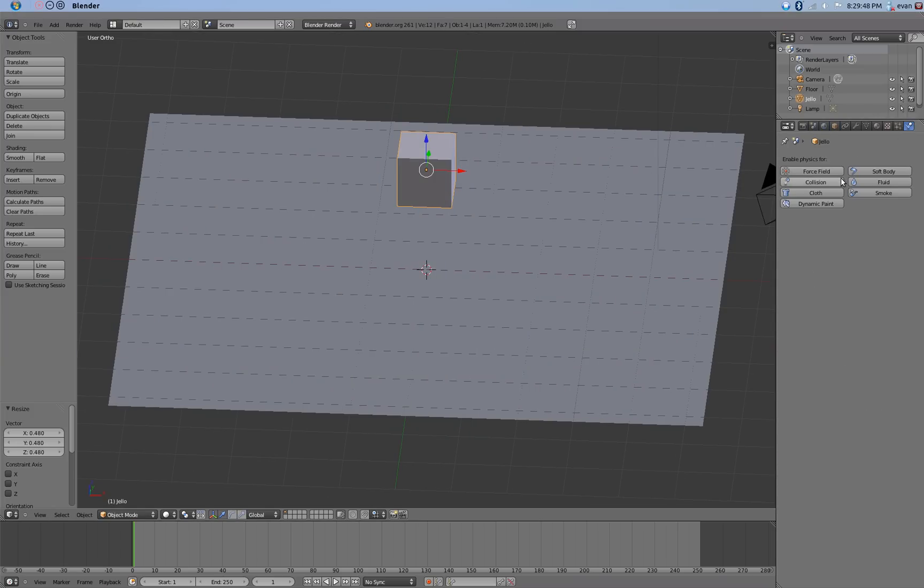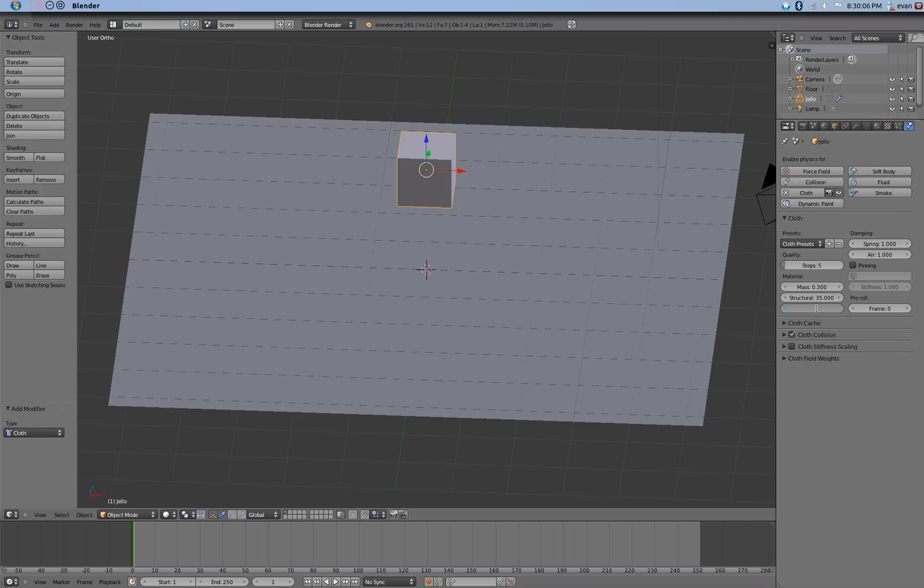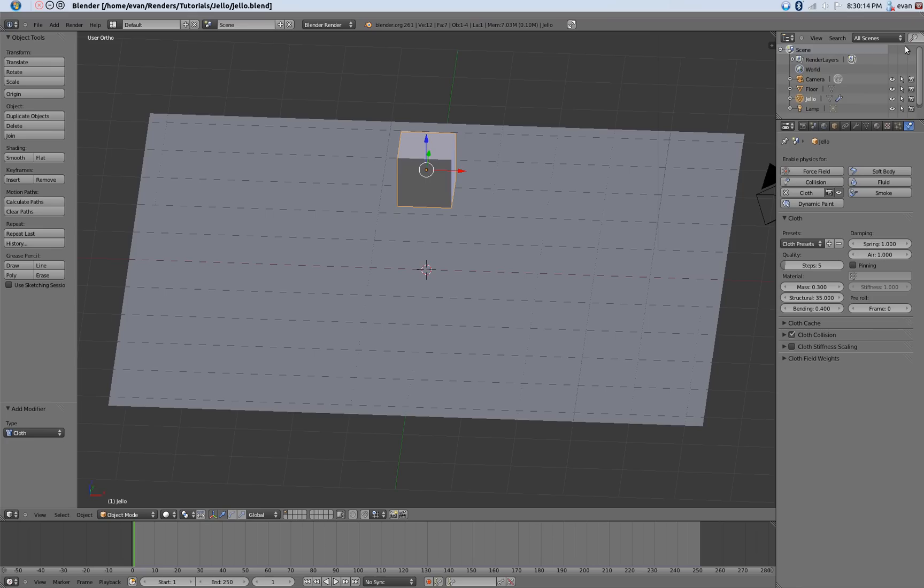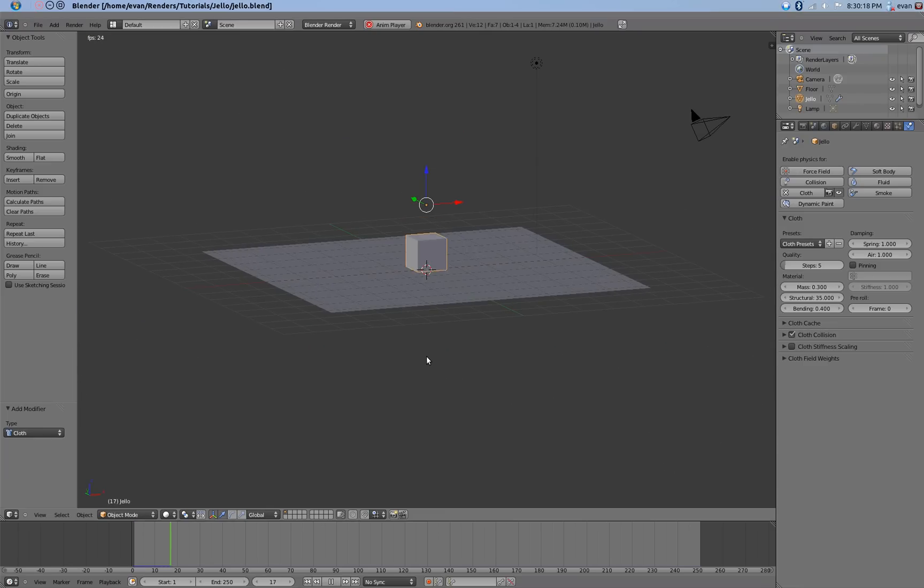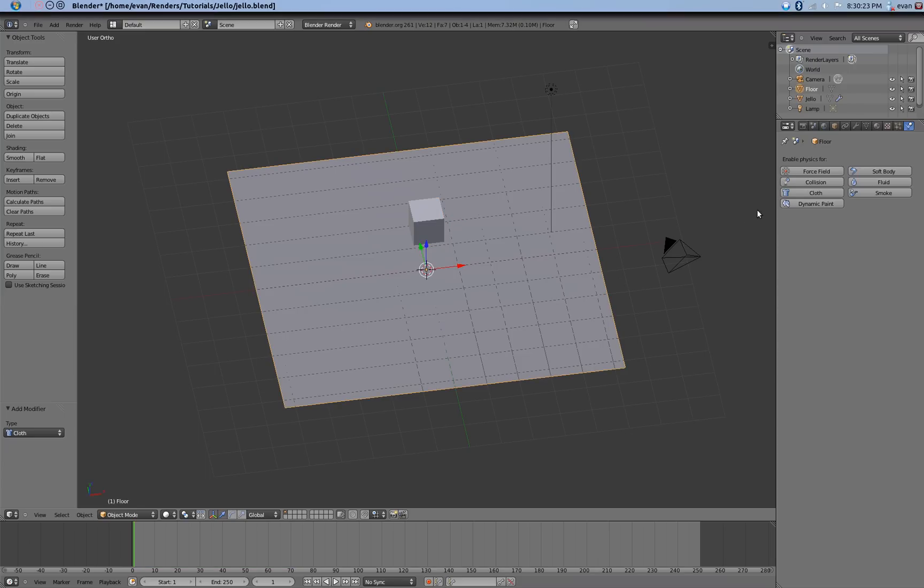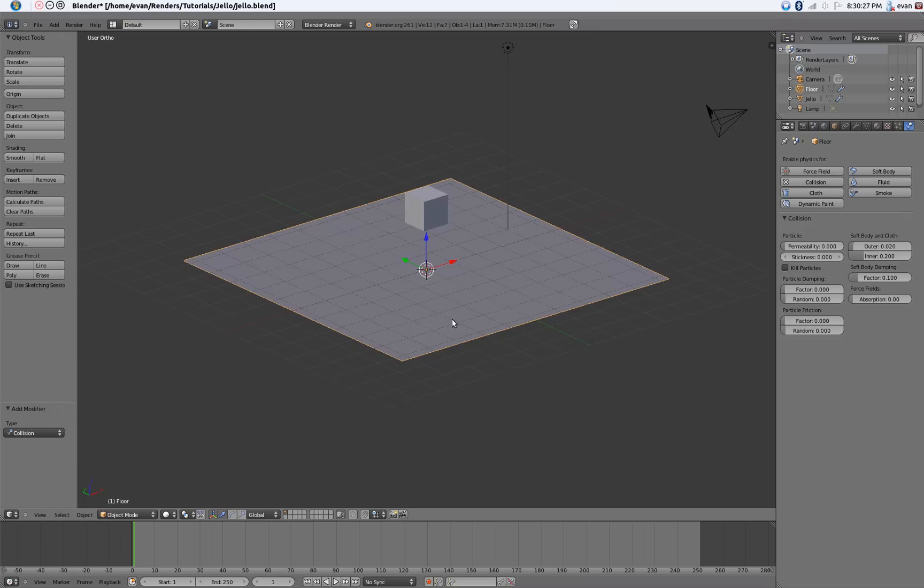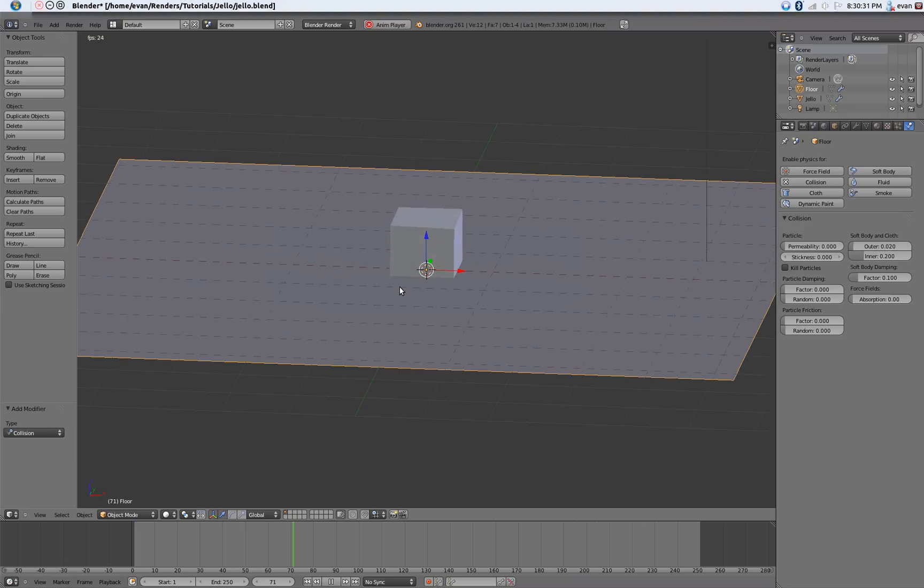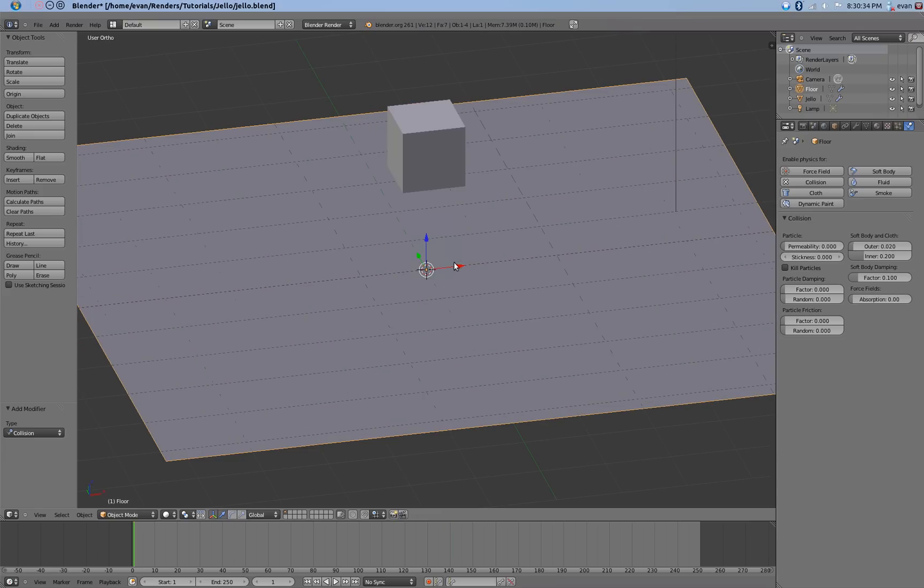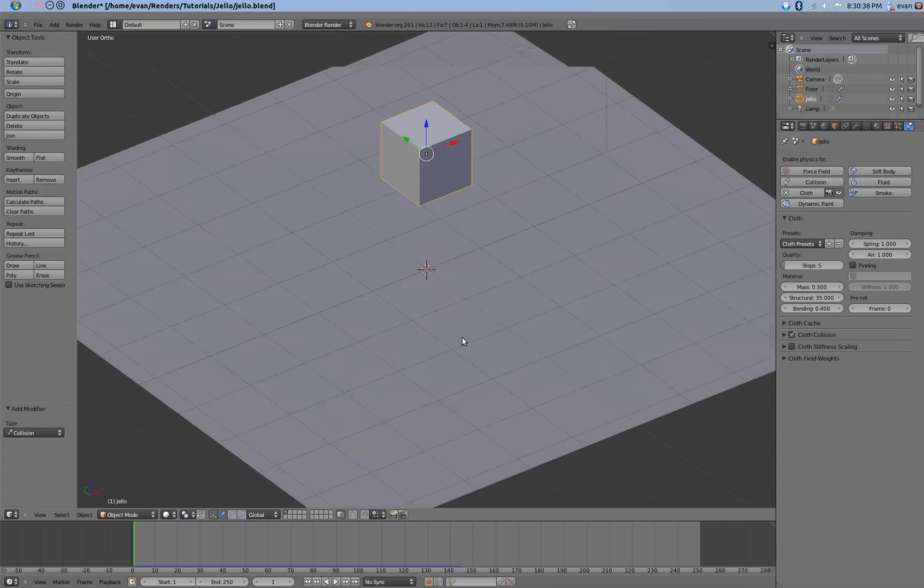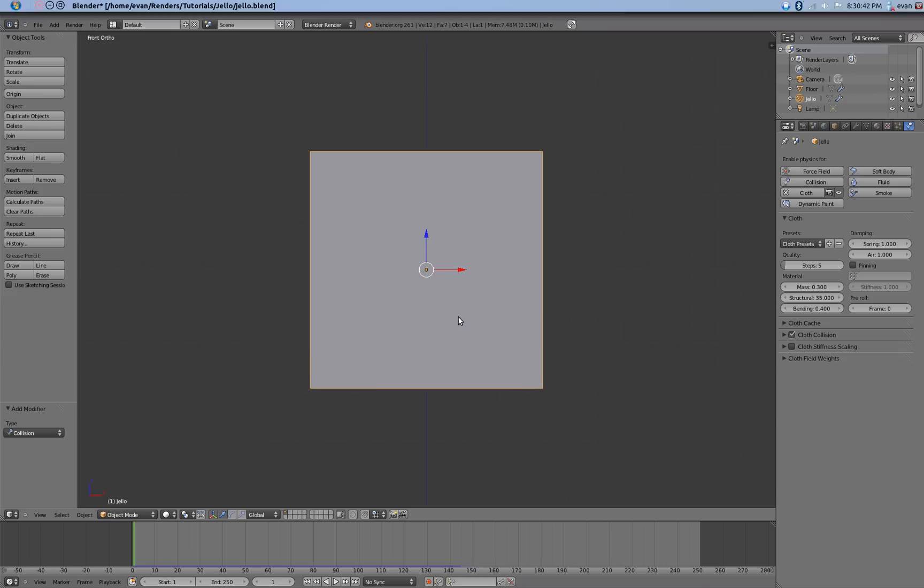Let's go ahead and start giving it physics. So with the Jell-O cube selected, apply the cloth physics. Set spring to 1, structural to 35, and bending to 0.4. We can leave the rest of the settings alone. Go ahead and save. Play the animation. It will fall right through and not really do anything. So go ahead and enable collision with our floor. Our Jell-O falls on the ground and bounces a little bit, which is kind of what we want.